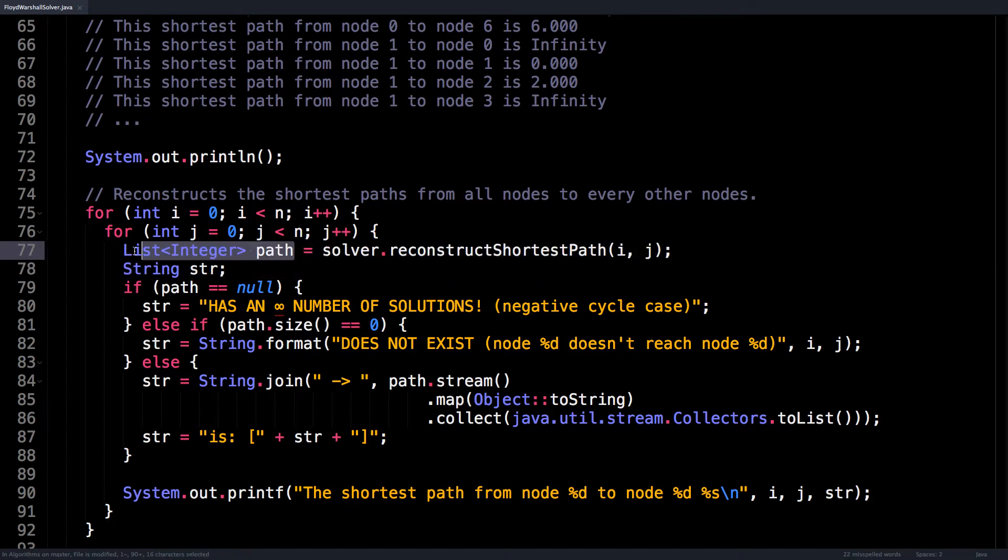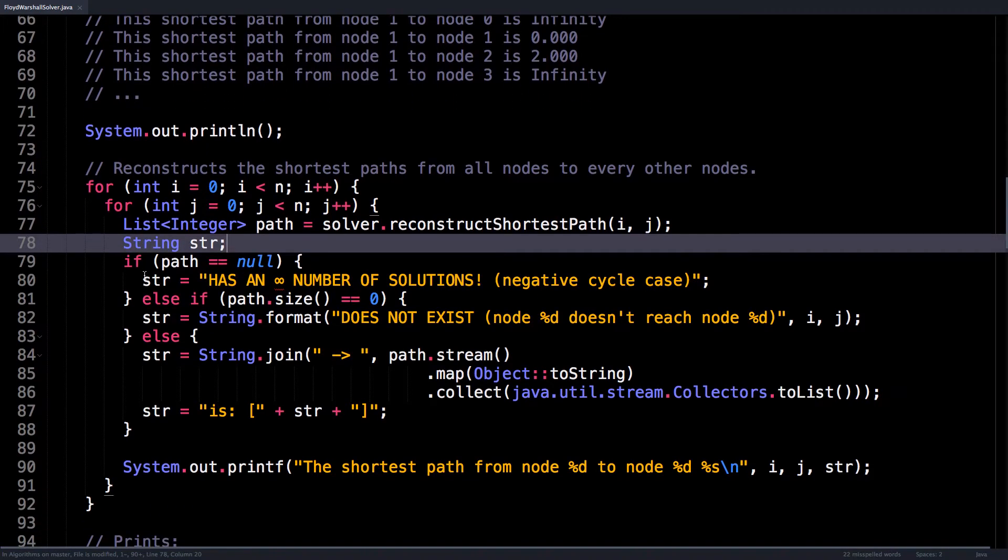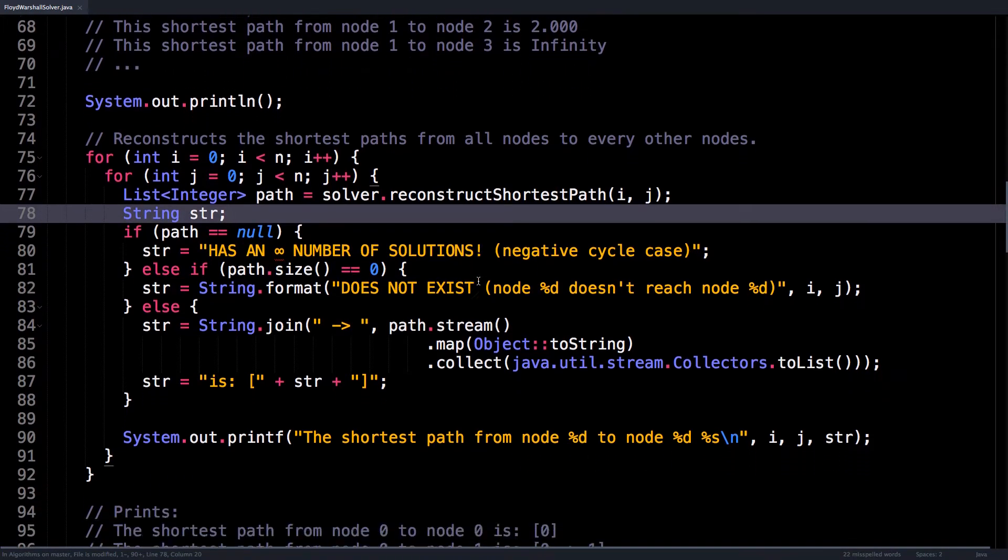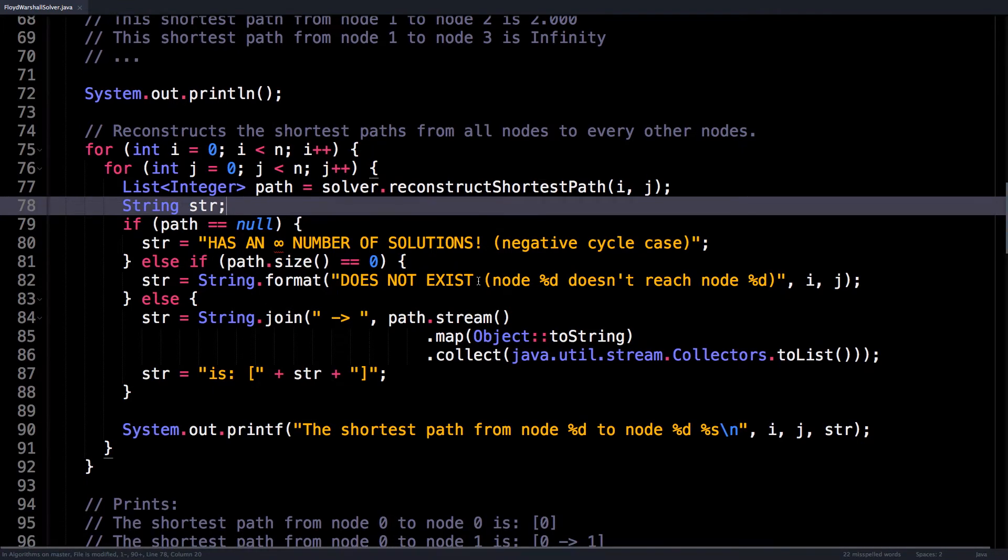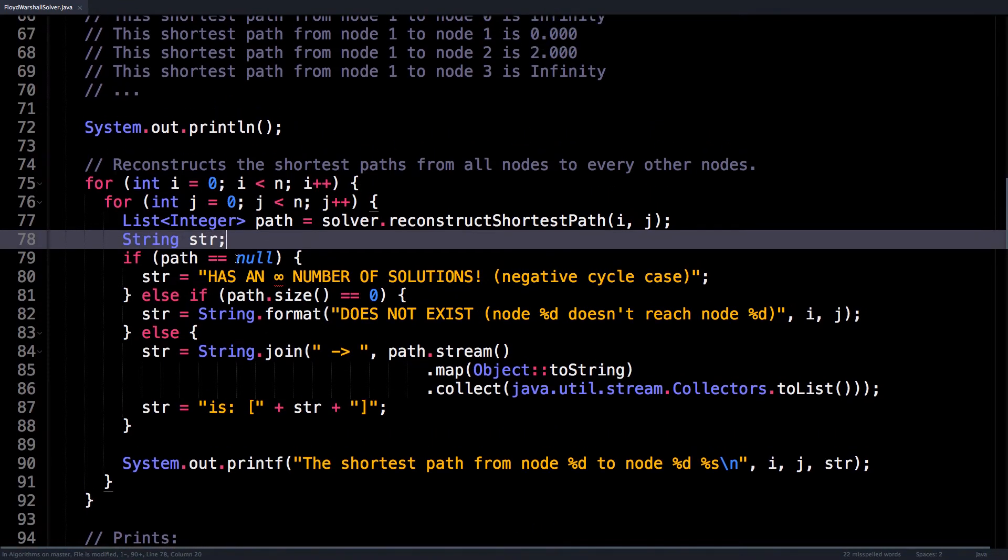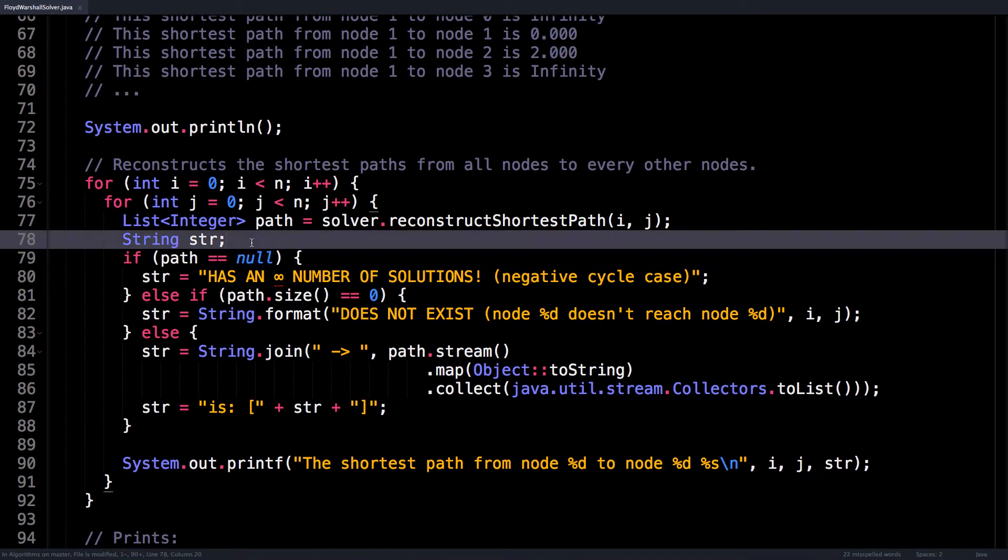And that returns a list of nodes. And here I just print three different options depending on what I get back. If the path is null, then there exists an infinite number of solutions.